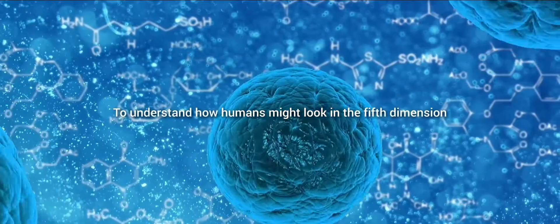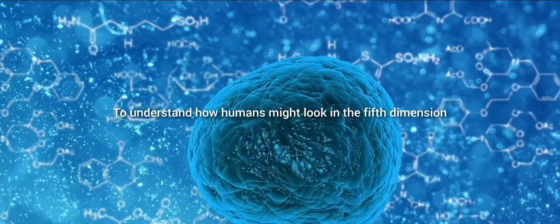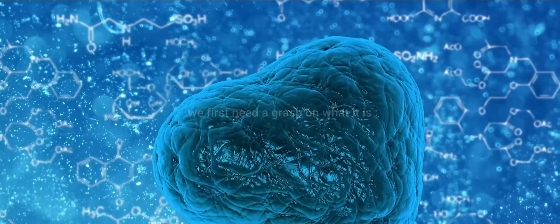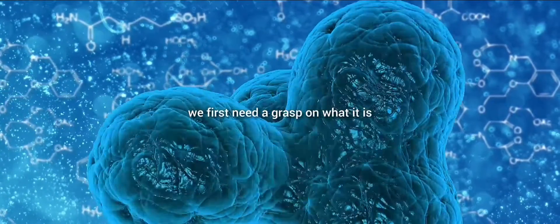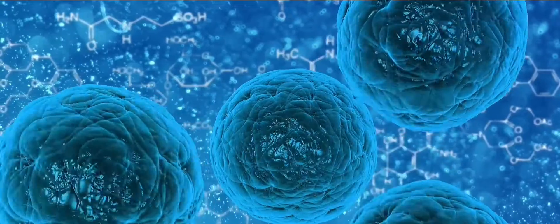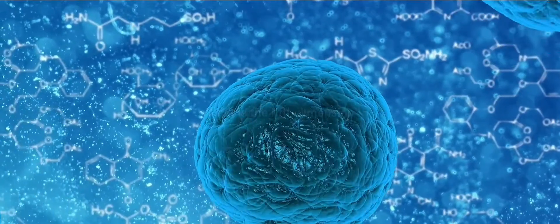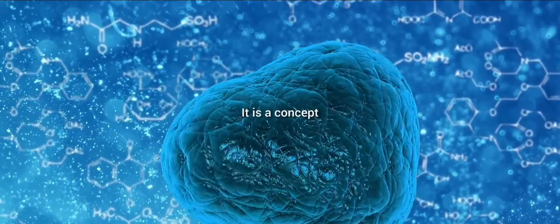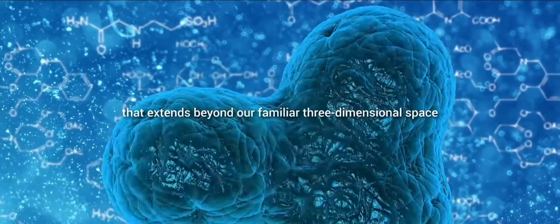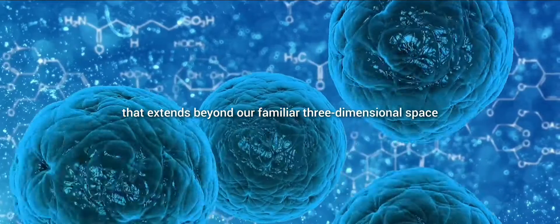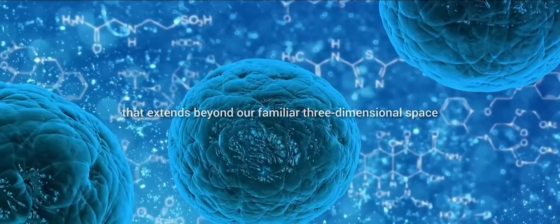To understand how humans might look in the fifth dimension, we first need a grasp on what it is. What is the fifth dimension? It is a concept that extends beyond our familiar three-dimensional space and the elusive fourth dimension of time.